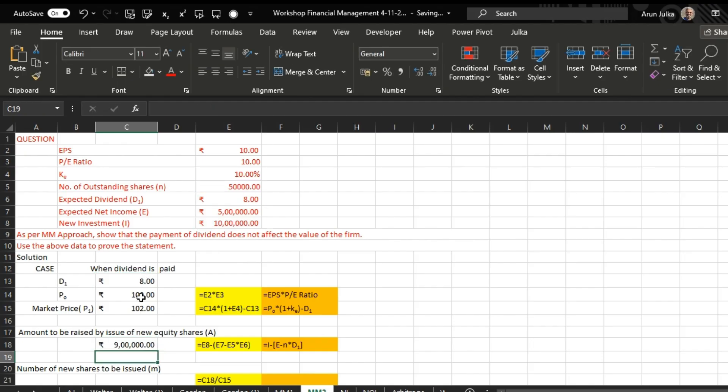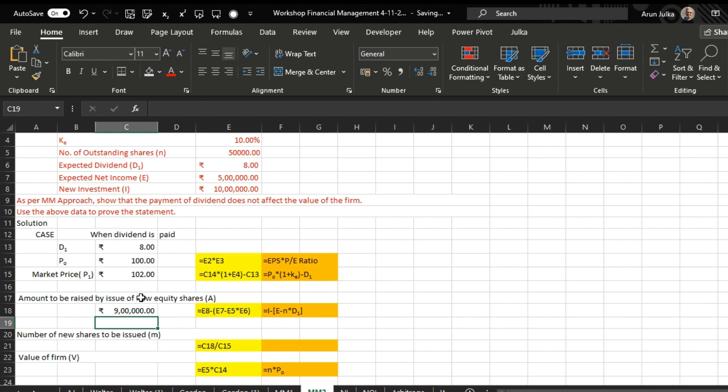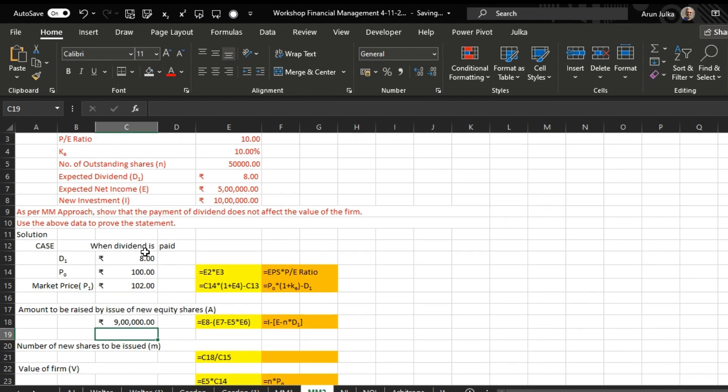9 lakh. Actually we paid 8 rupees dividend to 50,000 people, so amount paid is 4 lakh. And here 5 lakh minus 4 lakh is 1 lakh, and 10 lakh minus 1 lakh gives you 9 lakh rupees.